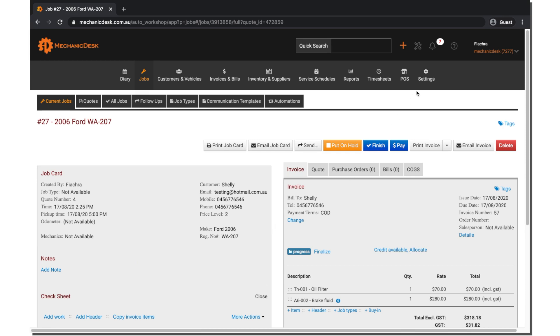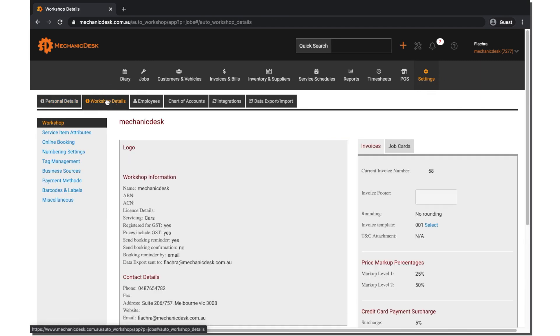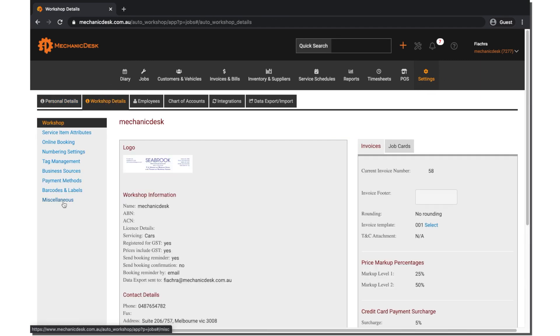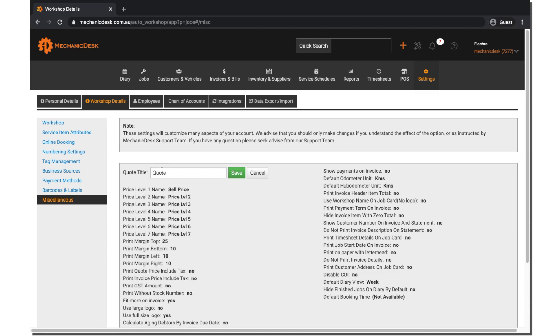Regarding quote type, the option itself is under Settings, Workshop Details, Miscellaneous. It will appear as the option called Quote Title. This can be changed to your liking here.